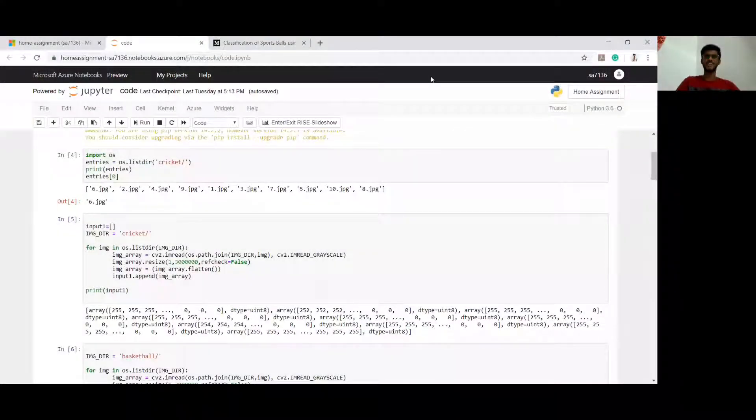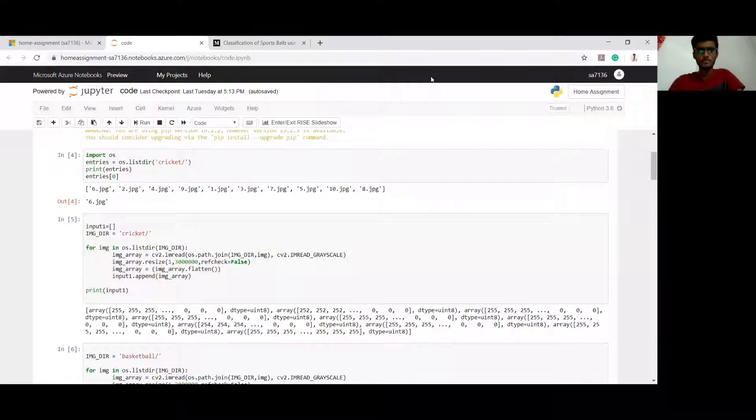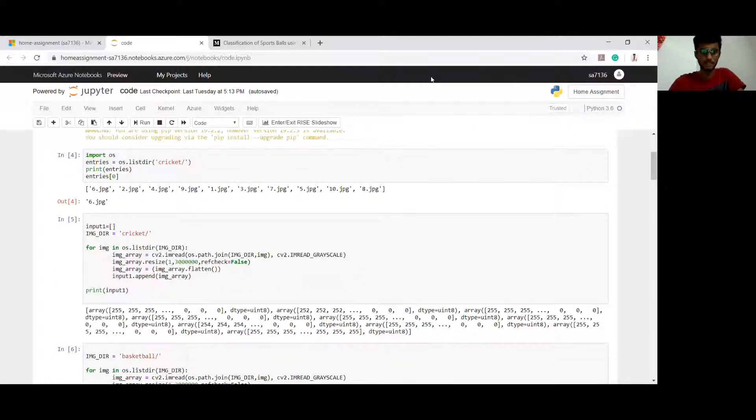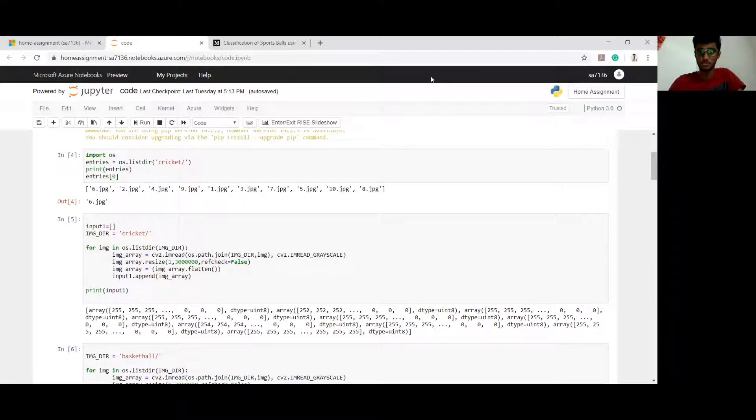Hello everyone, I am Sreeka. I am here to present my machine learning assignment which is classification of sports balls using different machine learning algorithms.